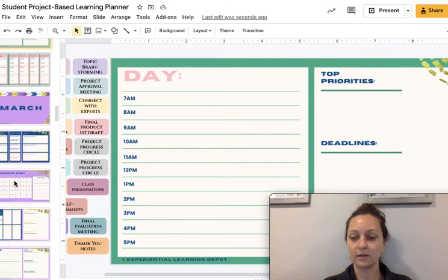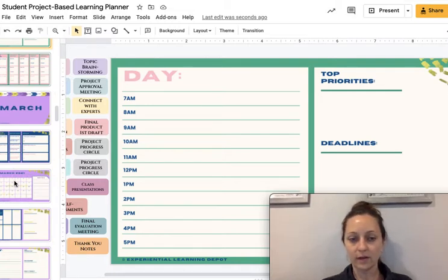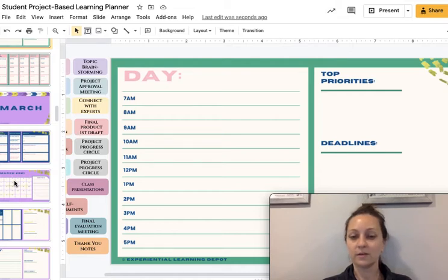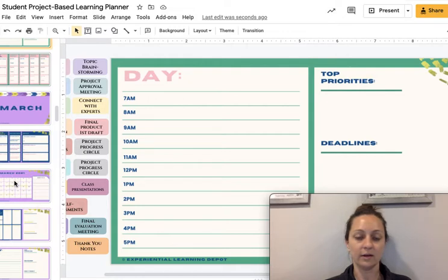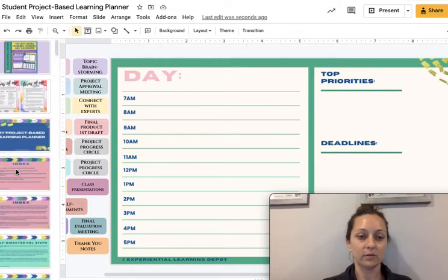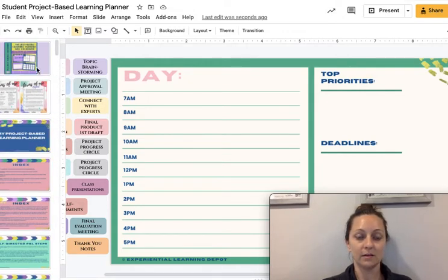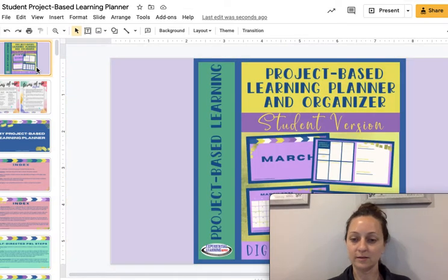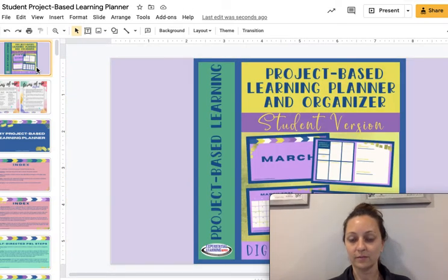There's a lot of room and flexibility for creativity and autonomy in self-directed learning, but students still feel like they need some structure, especially if they're beginners. So this is a great resource for seasoned and new project-based learners and educators for that reason.